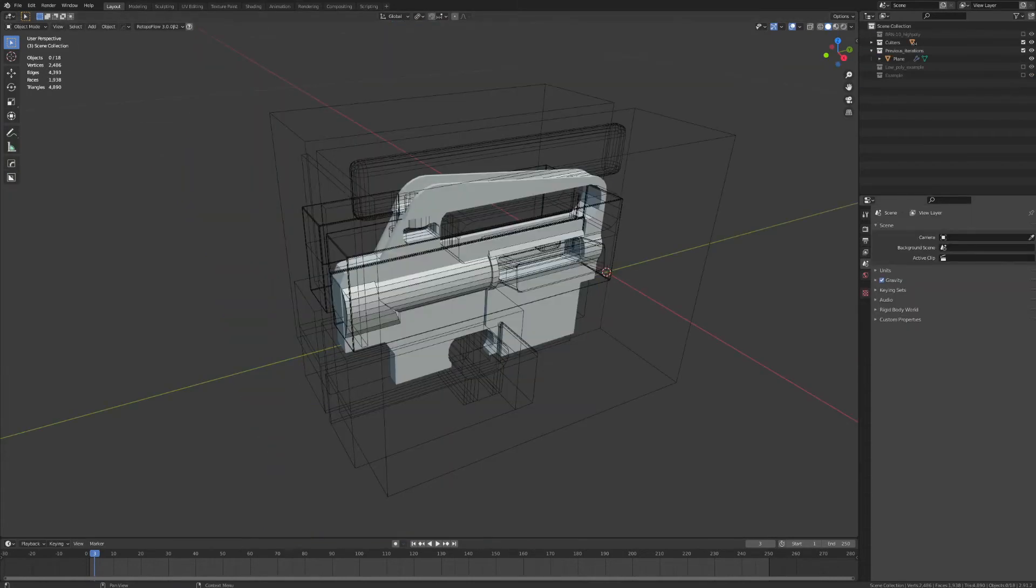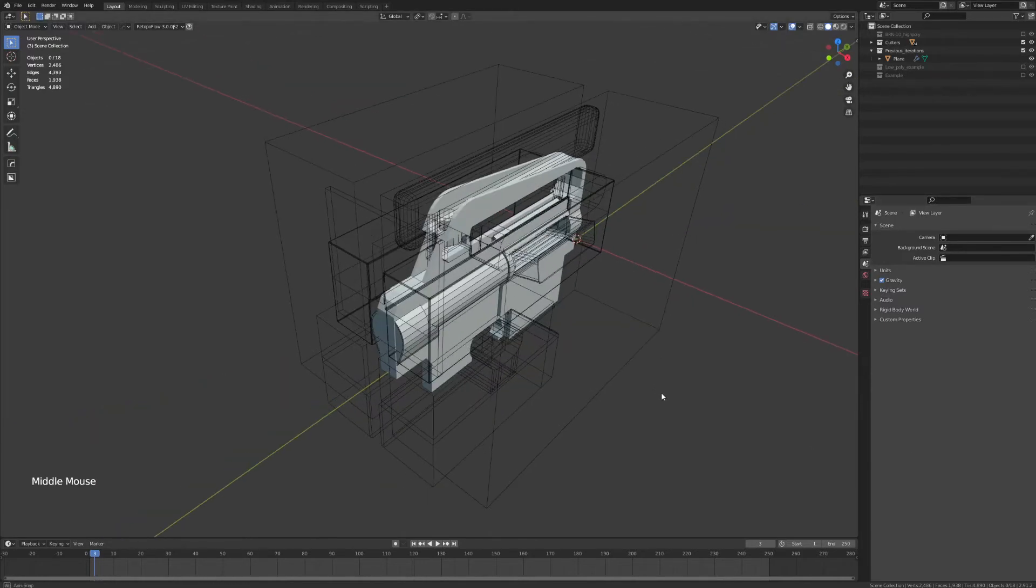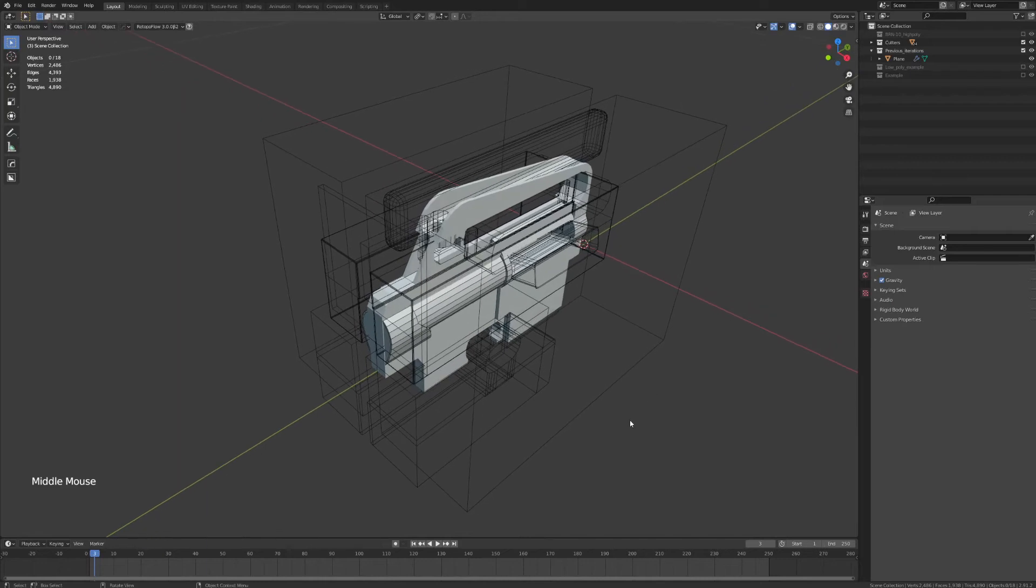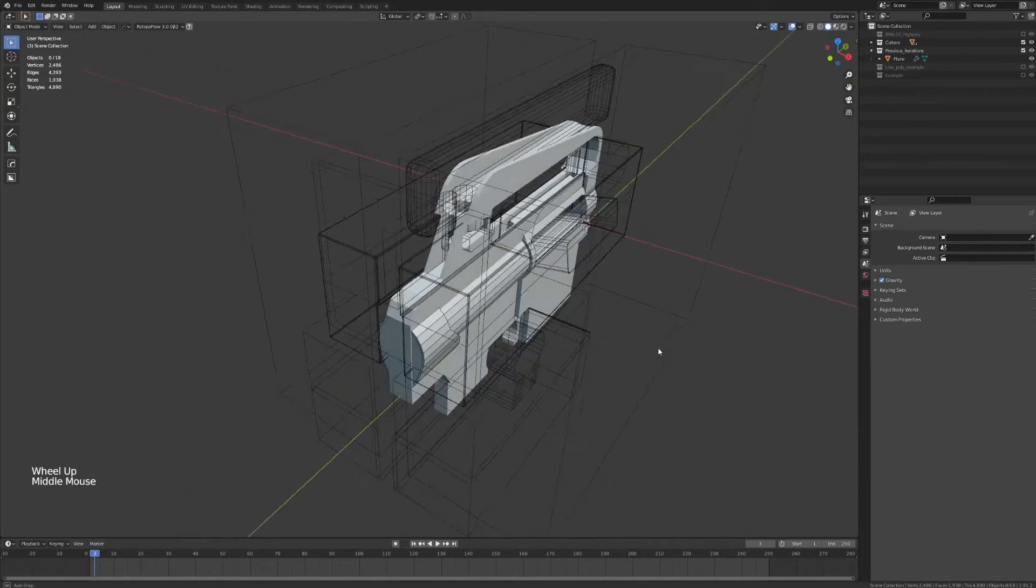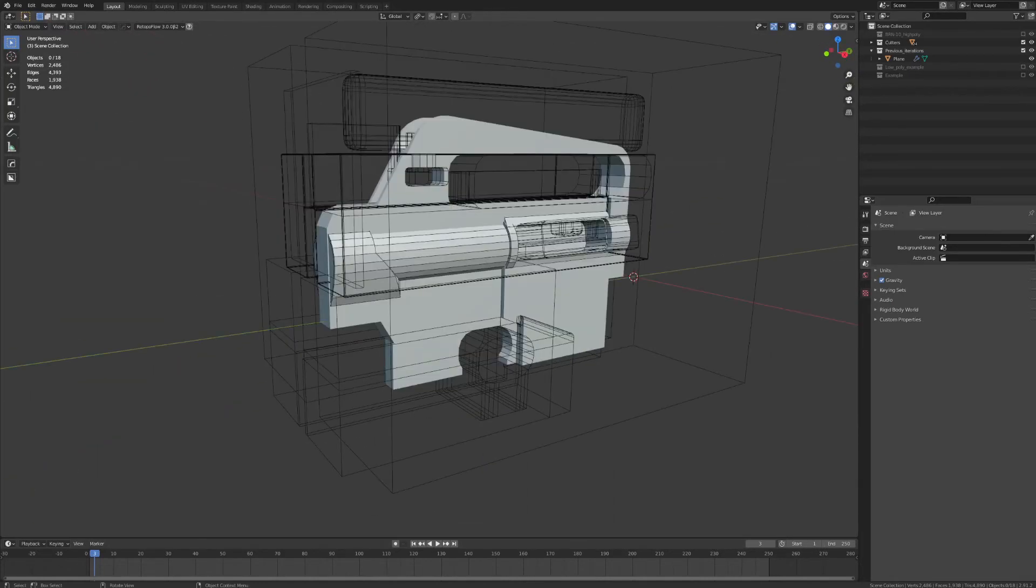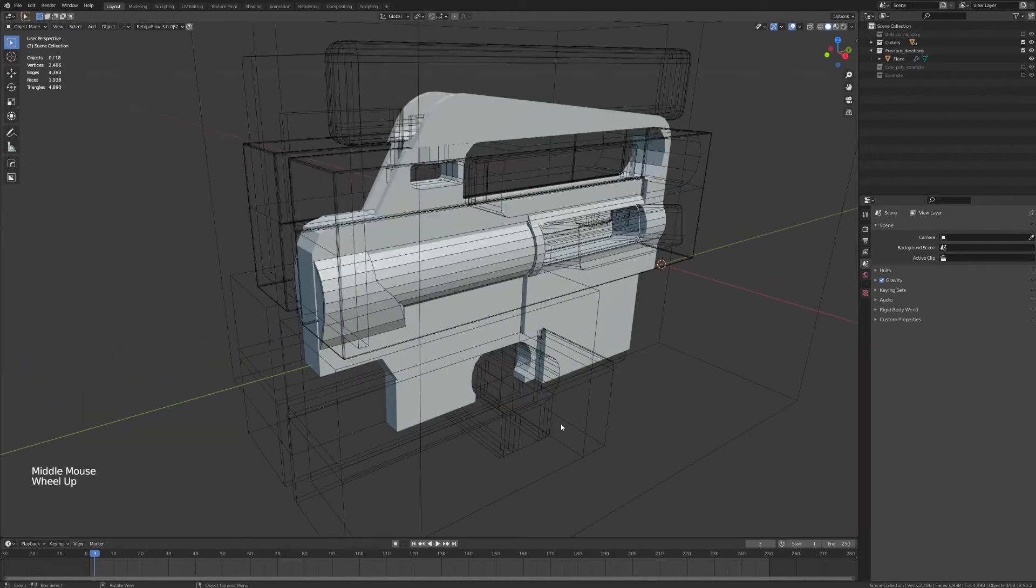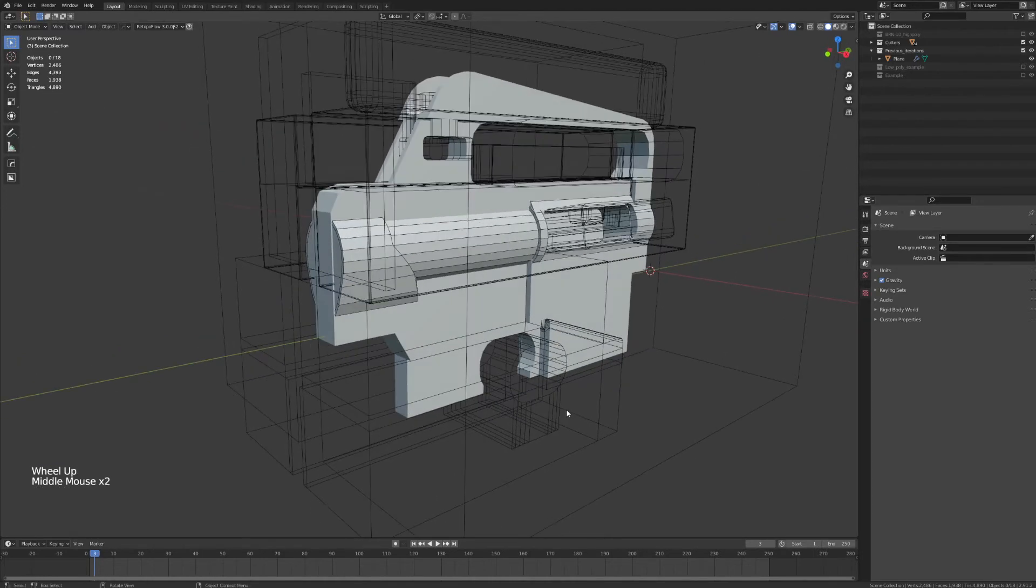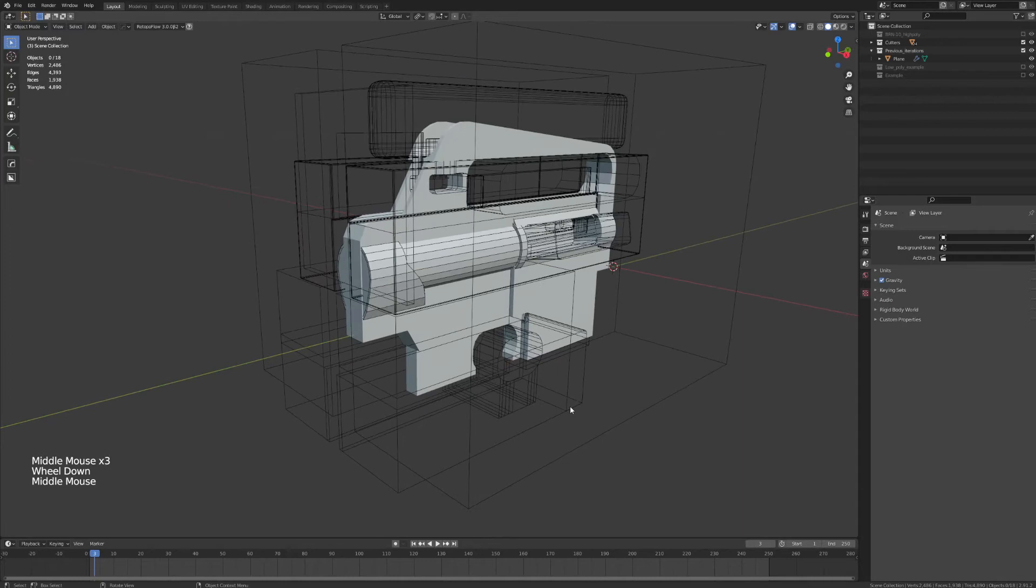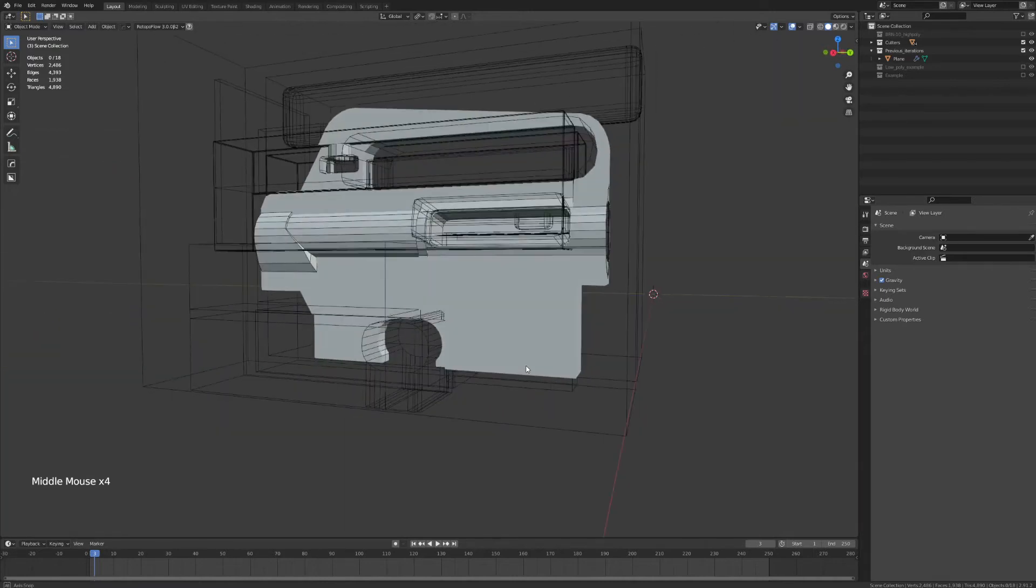In fact, Hard Ops was a very important part of creating the receiver for this weapon model. The receiver was created using a large number of Boolean operations, which helped to carve out the shapes from a single volume. Now, I'm not a non-destructive modeling aficionado, and everything I did in creating this model can be done with the basic Blender package, but as I said, Hard Ops really helps speed up this sort of workflow.